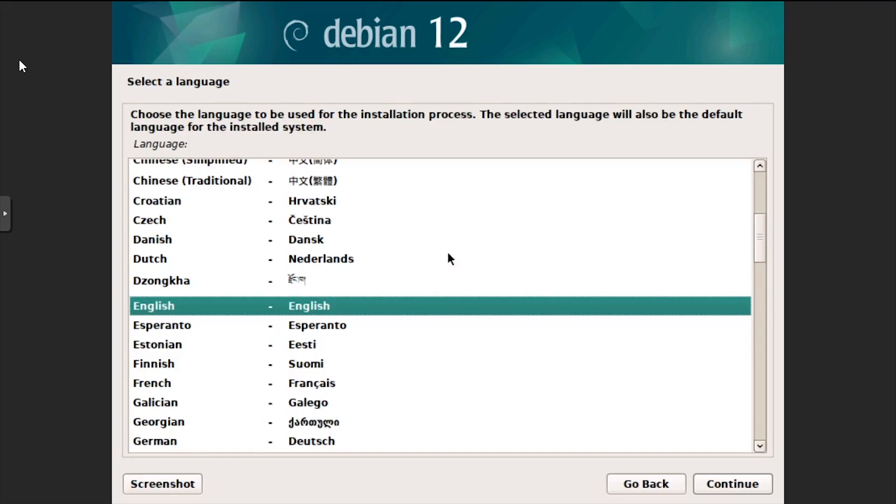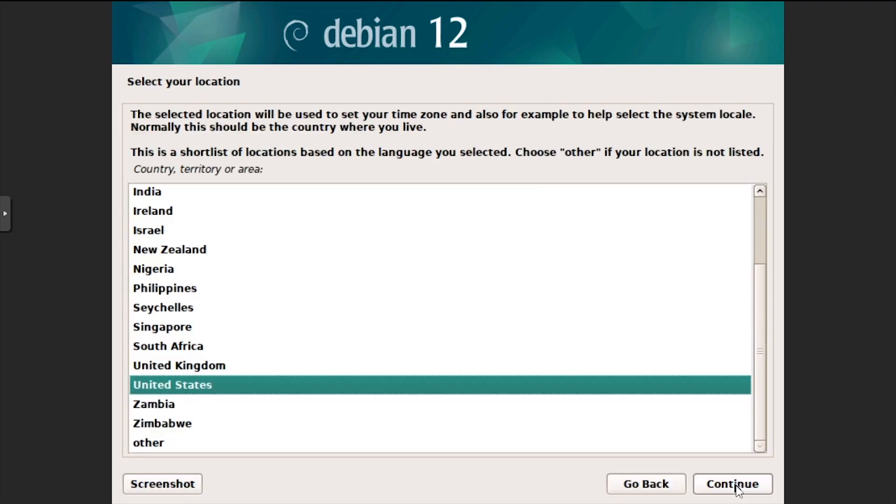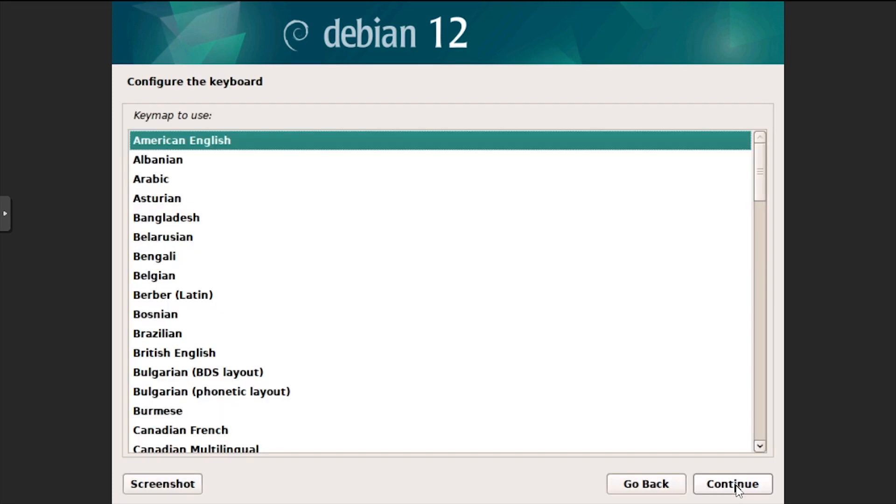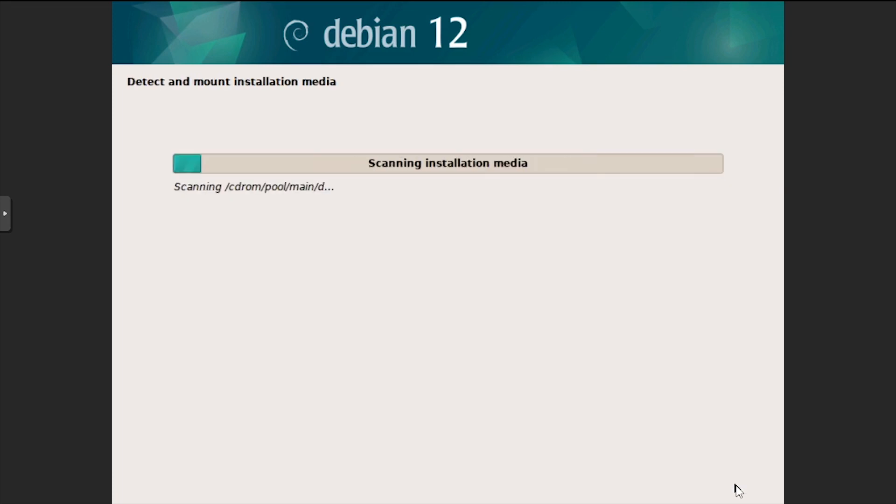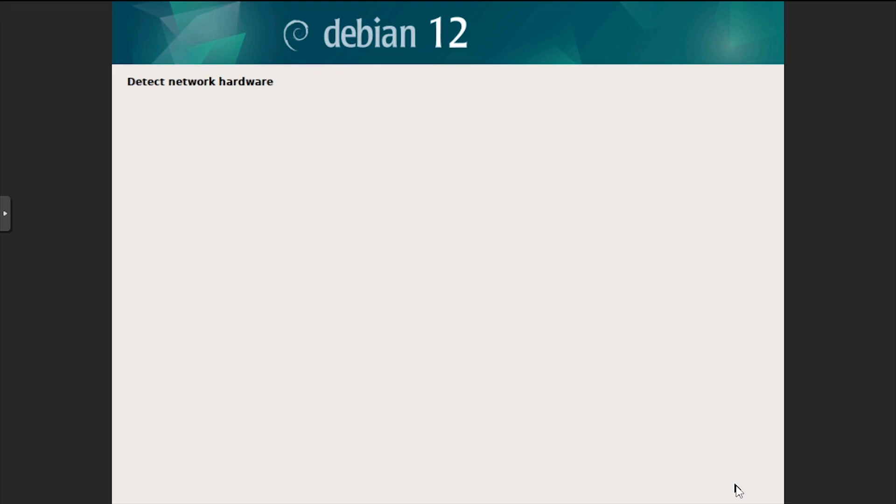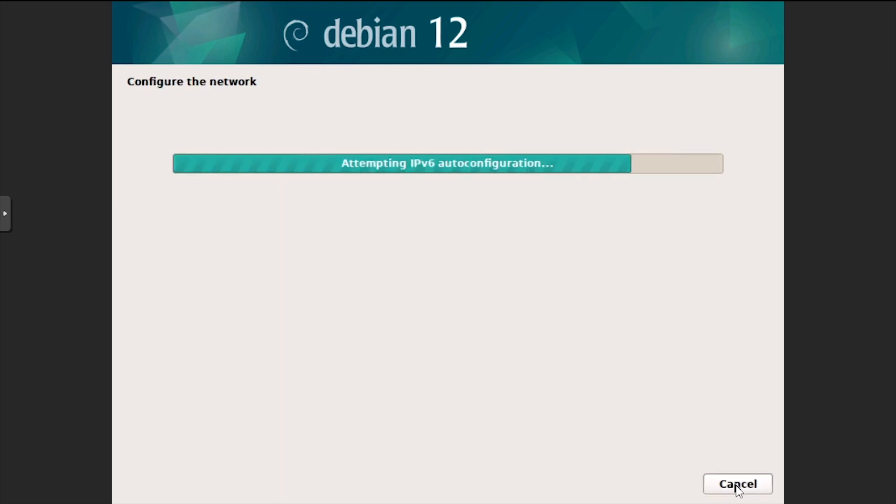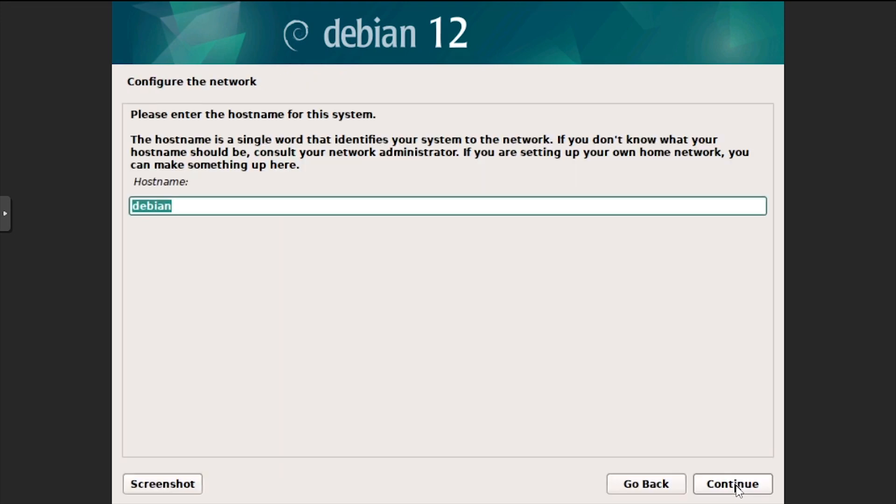Select a language, then click continue. Select a location, then click continue. Confirm or modify your keyboard, then click continue. Enter a host name and on the next screen, an optional domain name, then click continue.